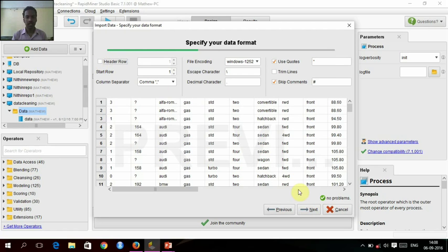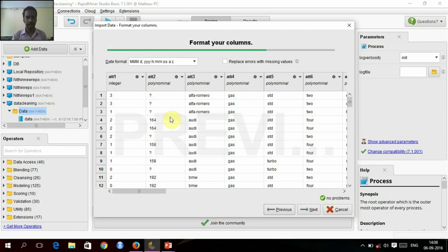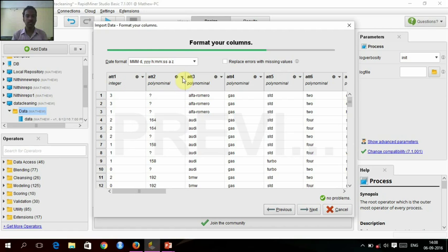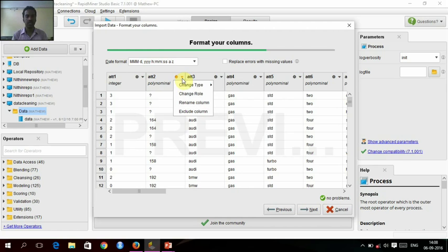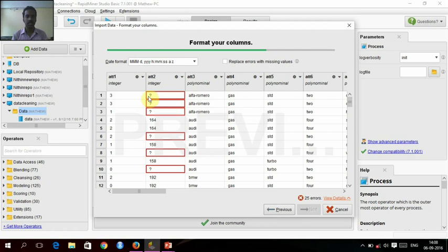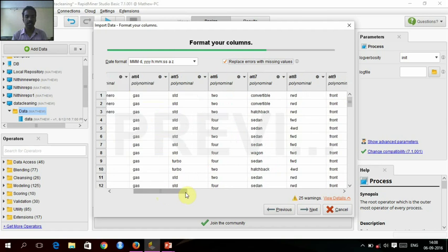Just untick the header row. Then we need to format the columns. Attribute 1 is integer. Attribute 2 is given as polynomial but the values are integer and there are missing values, so we just change type to integer. Now errors are there, so we will replace error with missing values.